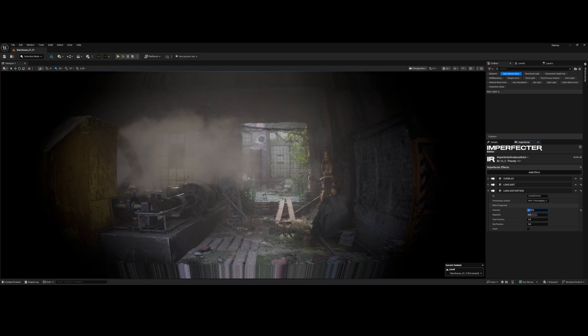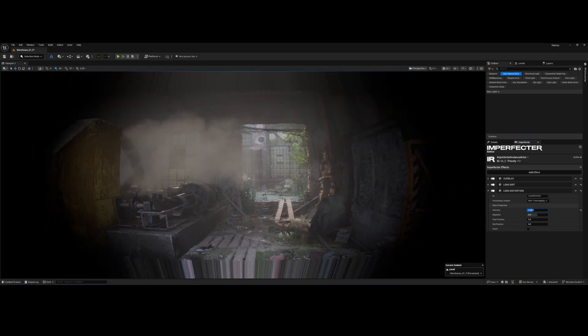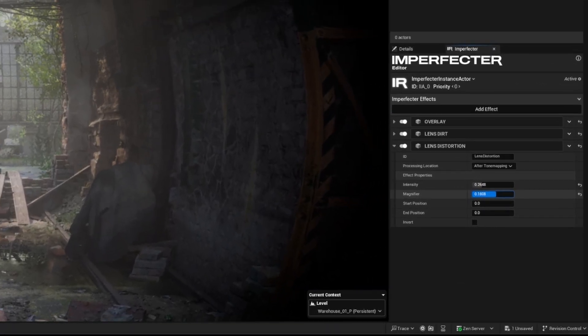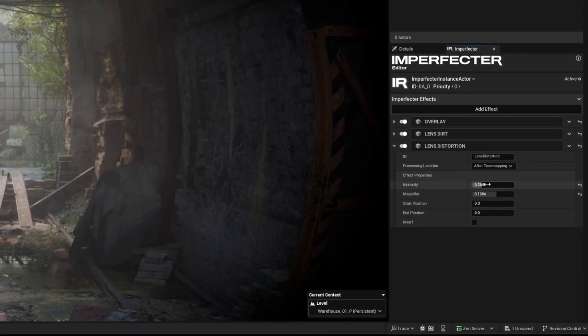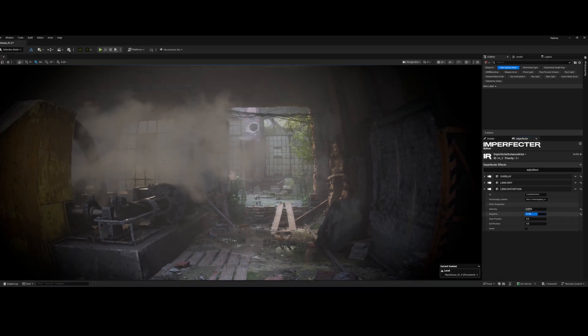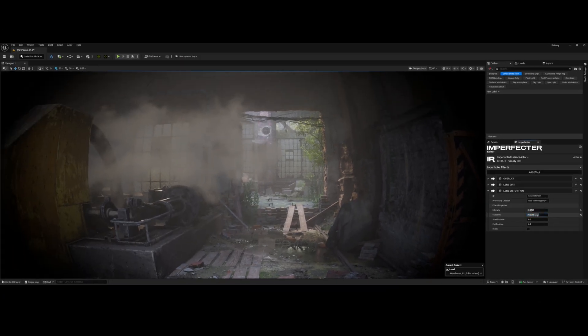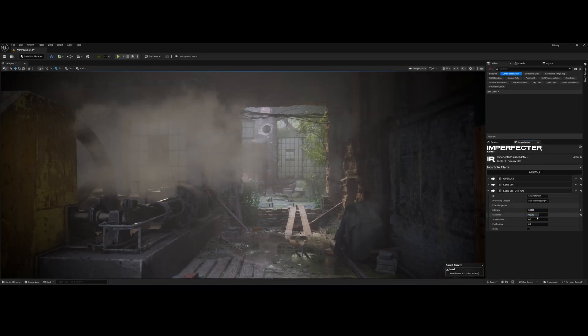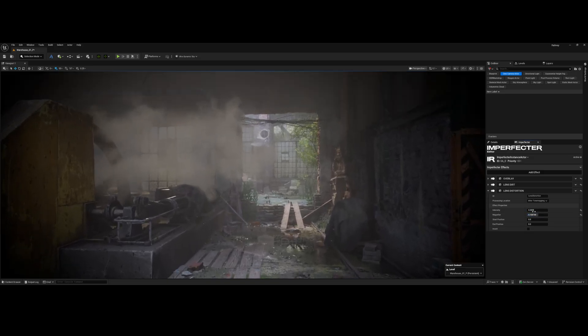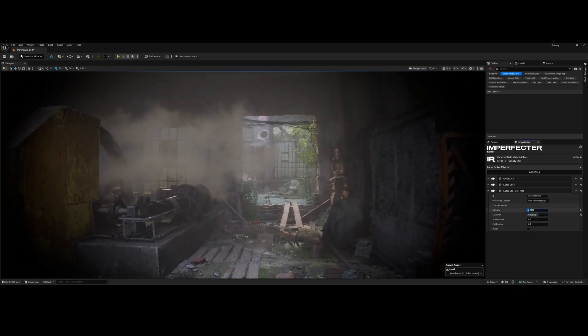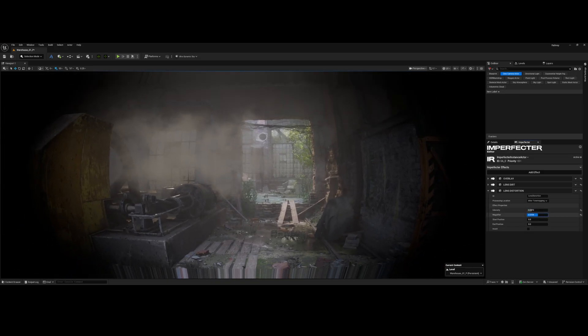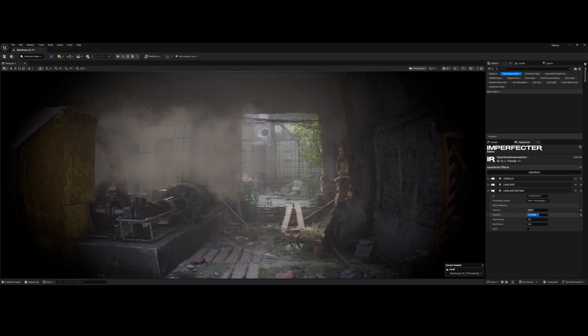It applies a complex curvature to the final image, mimicking the imperfections of a realistic physical optic. We will adjust the intensity to control the overall strength of the curvature, and then tweak the magnifier to fine-tune how much the center of the image is pushed out. Dial these in until the straight lines near the edges of your viewport have that classic, unmistakable, fish-eyed body cam look.